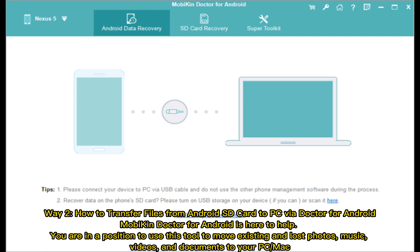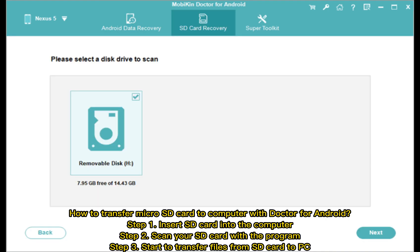Way 2: How to transfer files from an Android SD card to PC using Doctor for Android. Doctor for Android is here to help. You are in a position to use this tool to move existing and lost photos, music, videos, and documents to your PC or Mac. Step 1: Insert the SD card into the computer. Step 2: Scan your SD card with the program. Step 3: Start to transfer files from the SD card to PC.